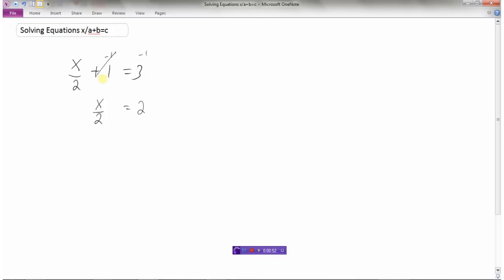The first step was to get rid of the things that were added or subtracted to x — in this case, a plus 1. Now the last step is to get rid of this coefficient: x divided by 2. The opposite of dividing is multiplying, so if I multiply both sides by 2, that cancels out, giving x on the left side and 2 times 2 equals 4 on the right. Keep the equal signs lined up and use opposite operations.